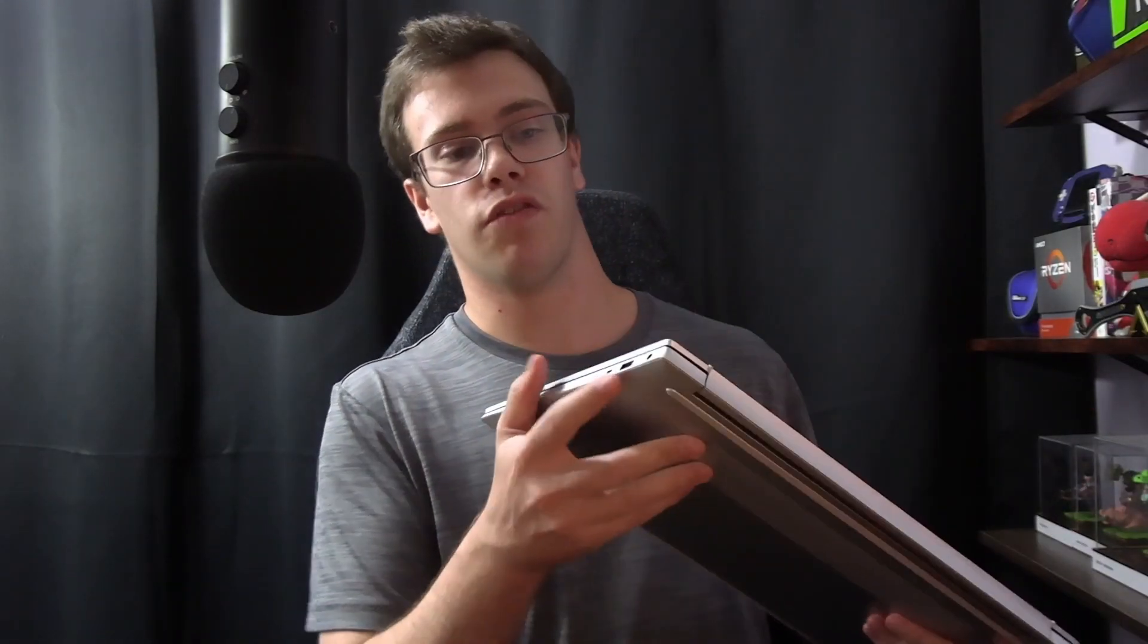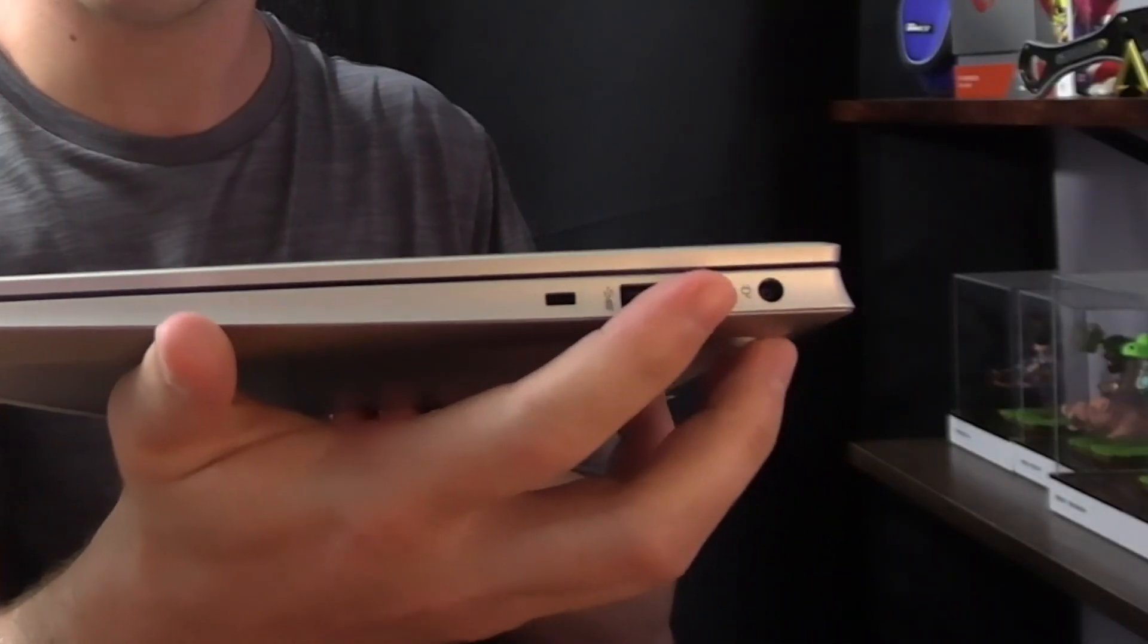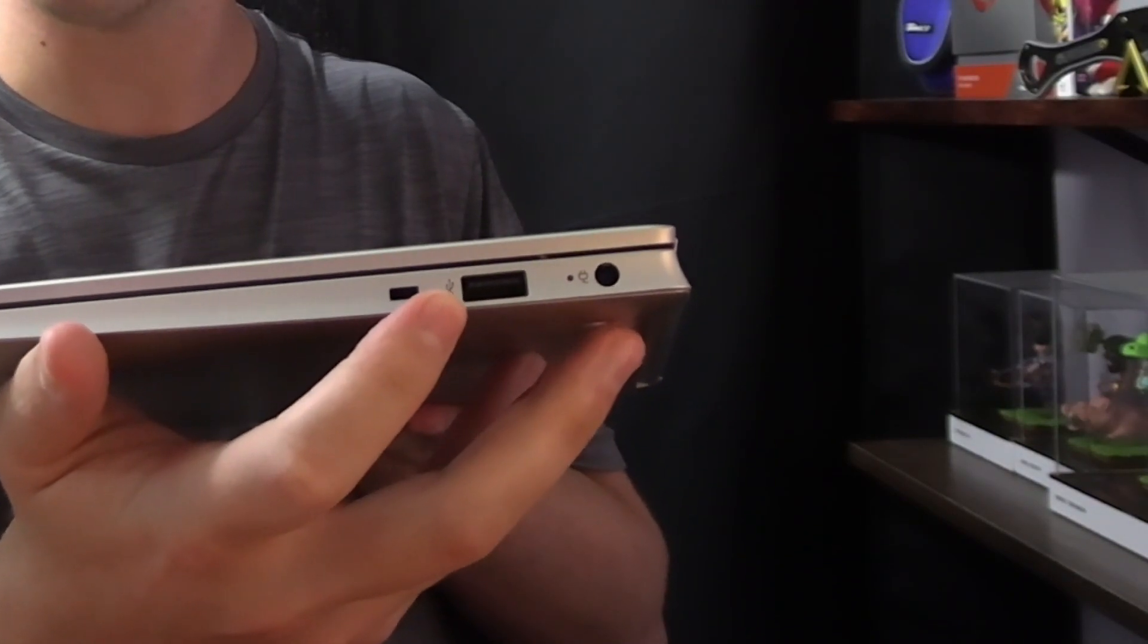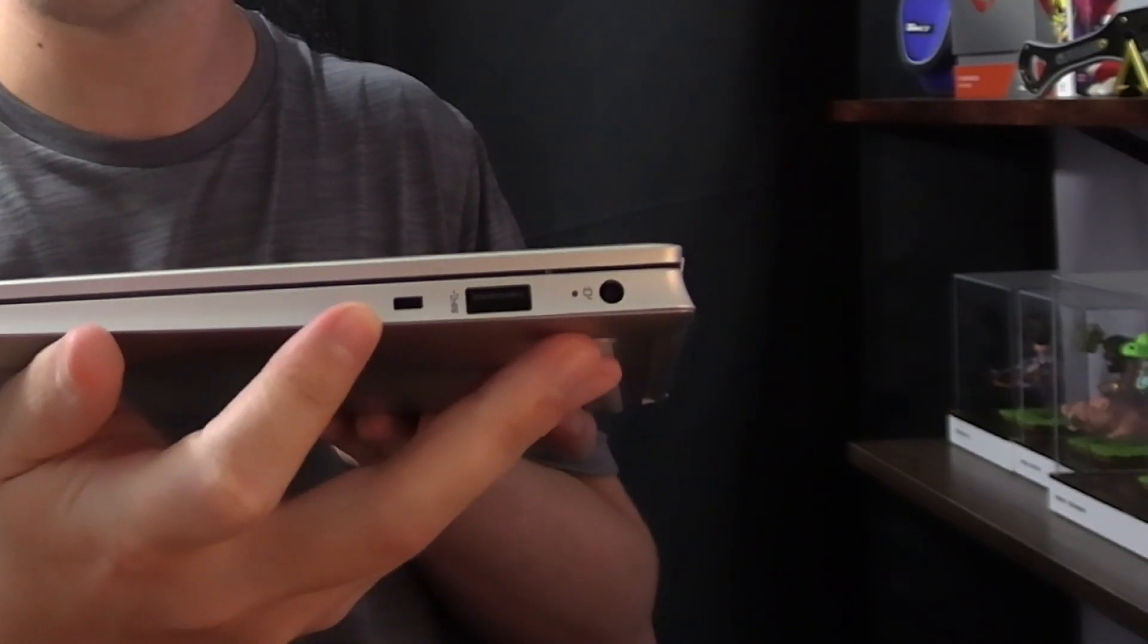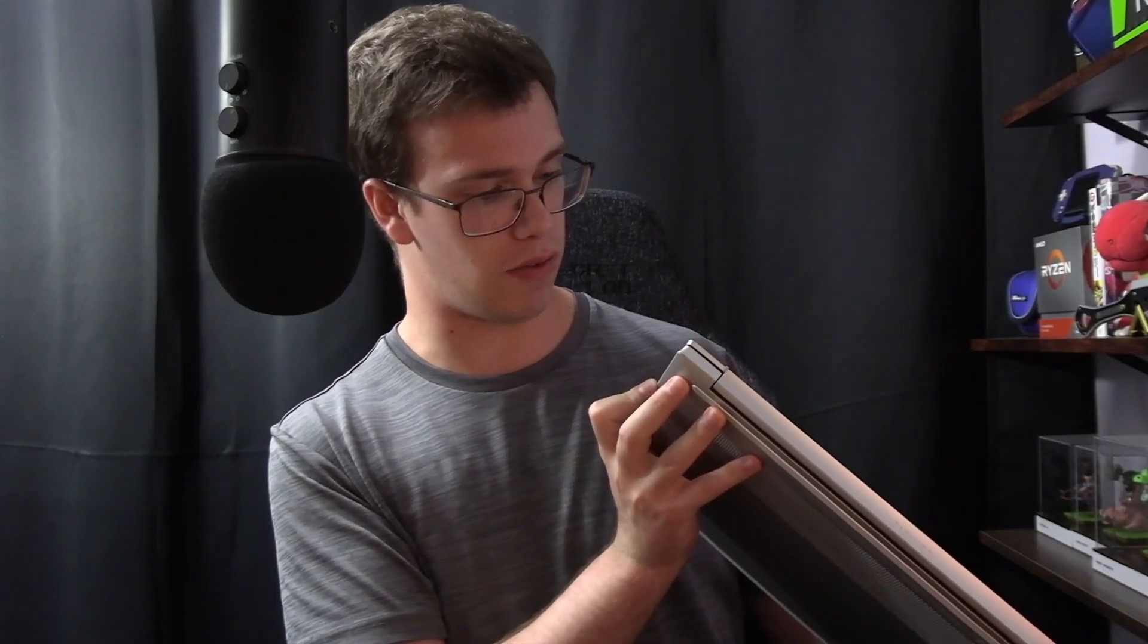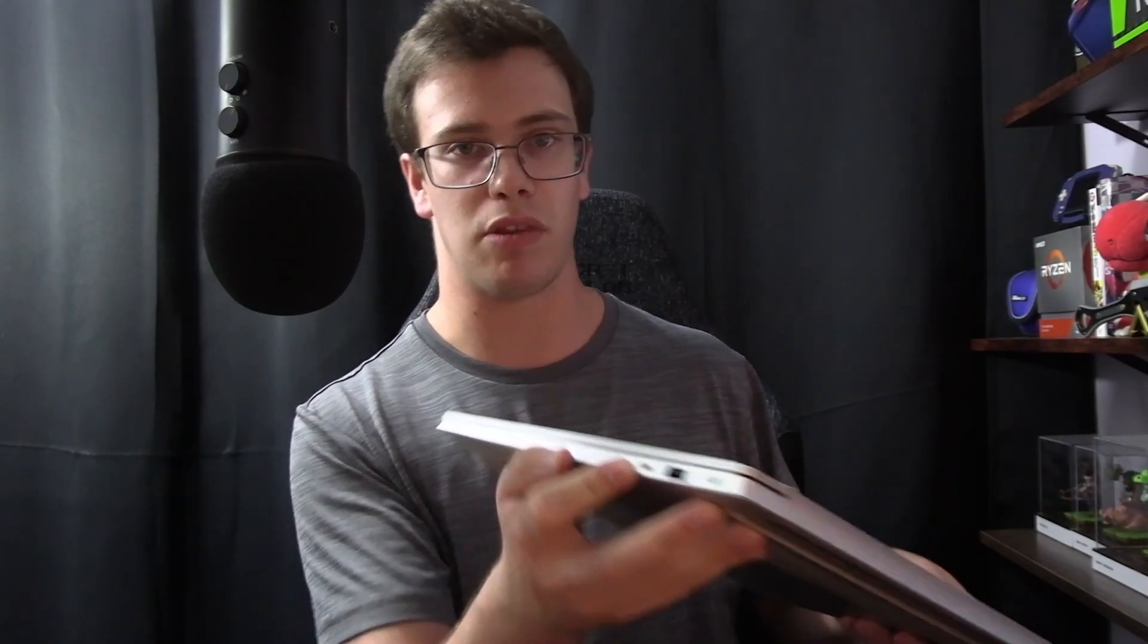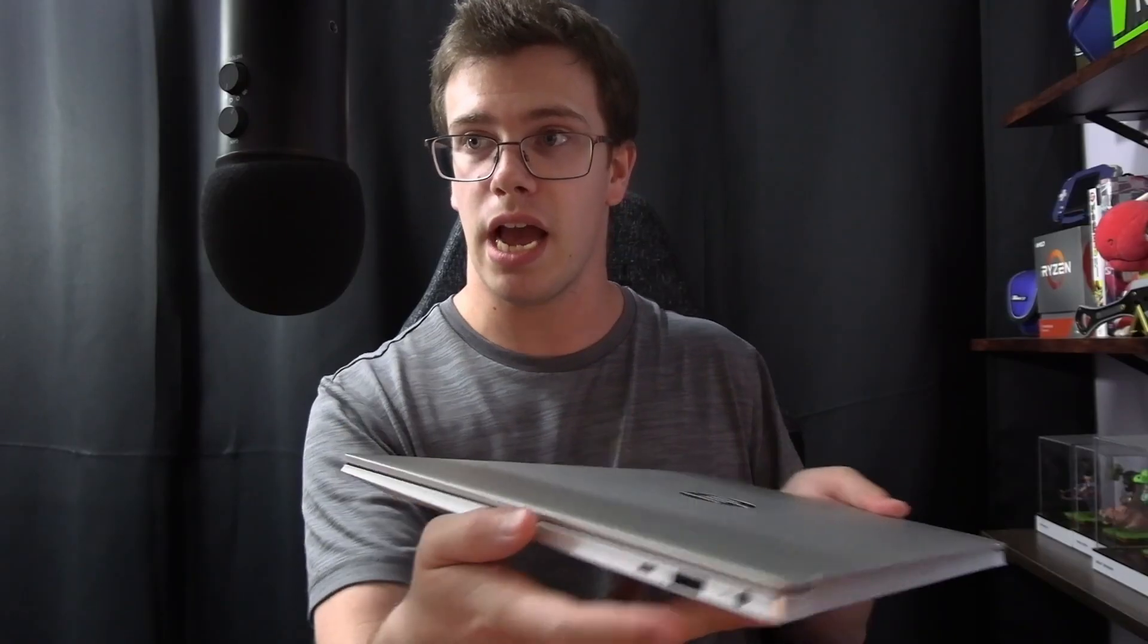Before we get into setting this up, let's show you guys the I/O. First of all, you have the power area for your actual power and also a USB area. That's not even a USB-C, that's just an empty slot for some reason. Ignore that.